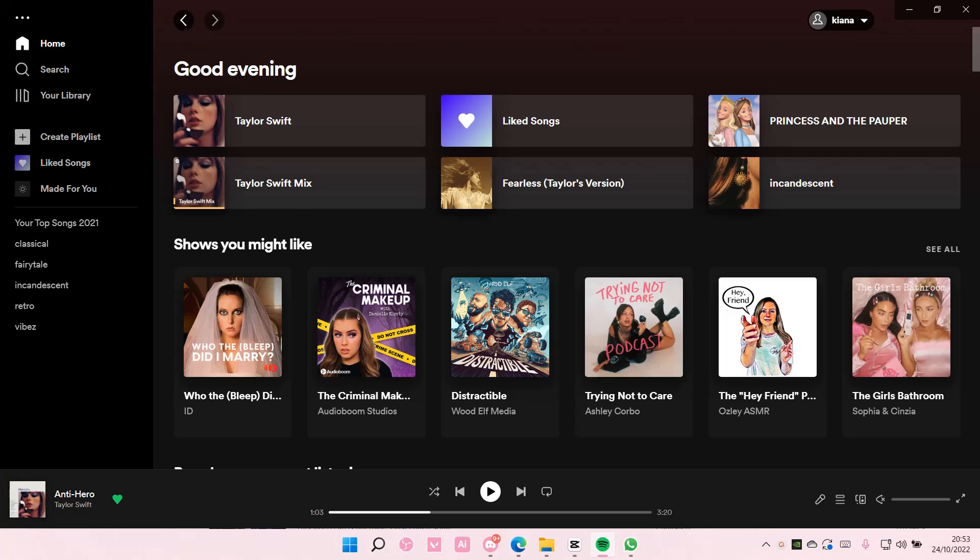Hey guys and welcome back to this channel. In this video I'll be showing you how you can view your friend's activity on Spotify.